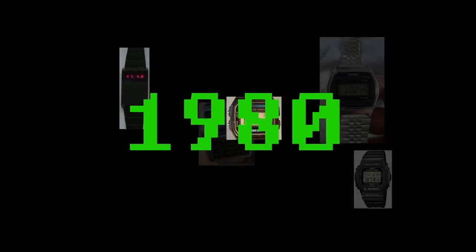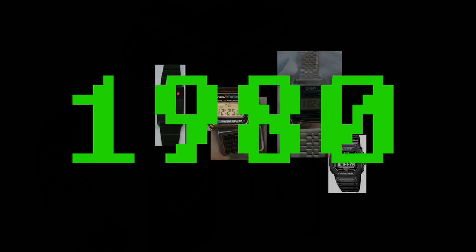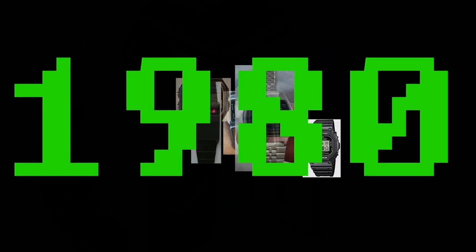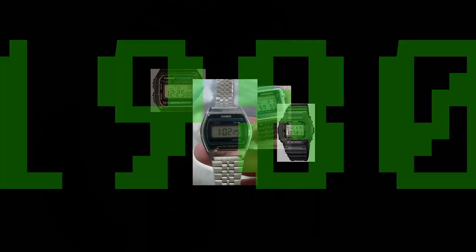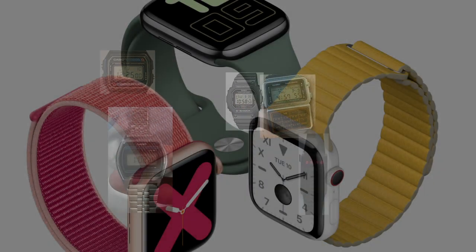It's the 1980s, a time when we thought that digital watches were cool. Well, I'm glad that's no longer a thing.